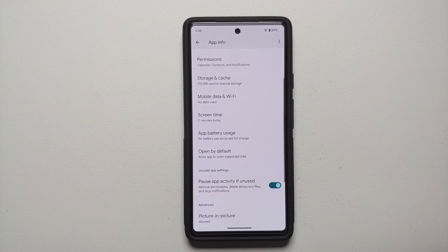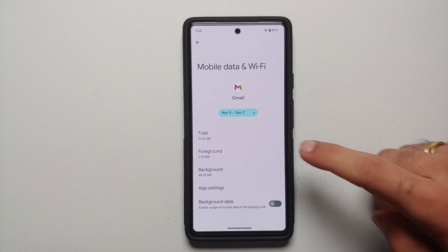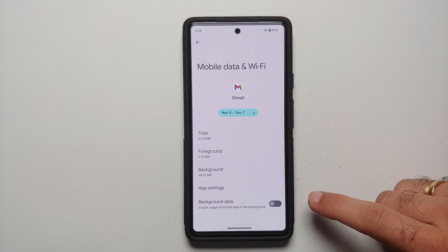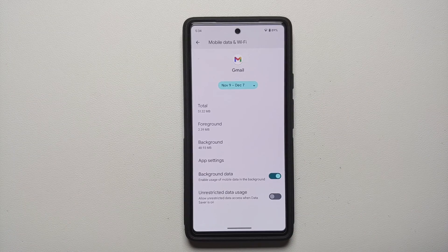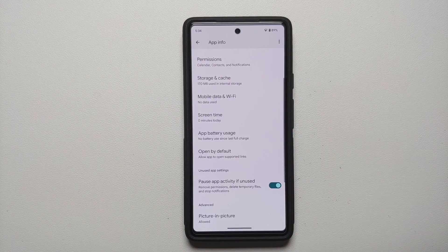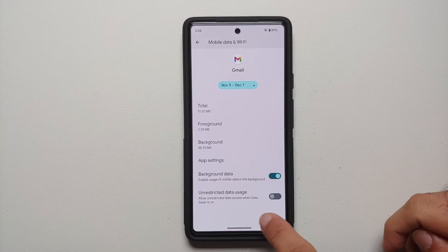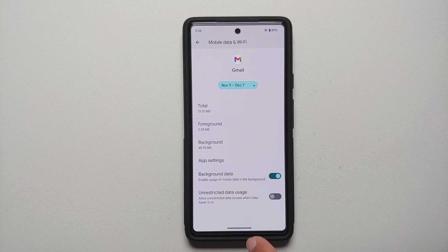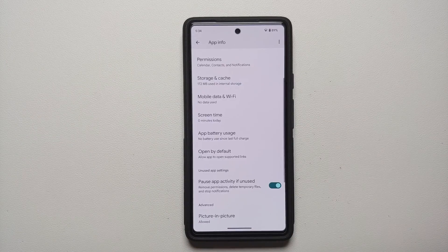Go back to Application Info and then go into Mobile Data and Wi-Fi. Make sure that background data is enabled — if background data is disabled you will not get notifications from the Gmail app. You can also set it to unrestricted data usage, so that even if data saver is enabled you will still get notifications from Gmail.